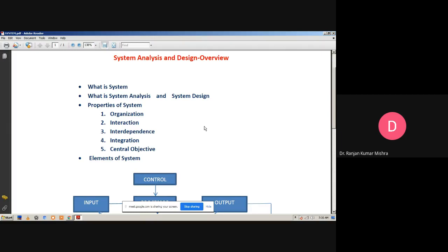System development is a systematic process which includes phases such as planning, analysis, design, deployment, and maintenance.